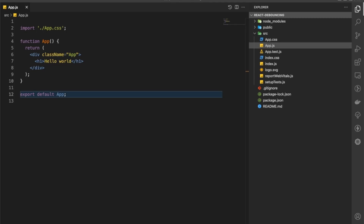Hello everyone, this is Adit back again with another video. In this video we are going to learn about debouncing and implement it in React.js. We'll look at a real scenario with a search field, consume the Pokemon API, get data from that API and display it on screen. We will also create a custom hook for debouncing, so let's get started.